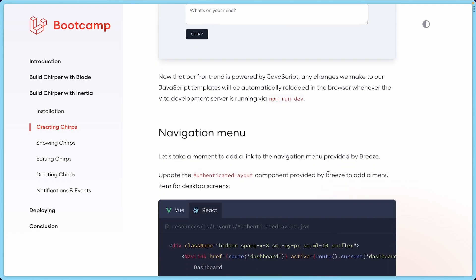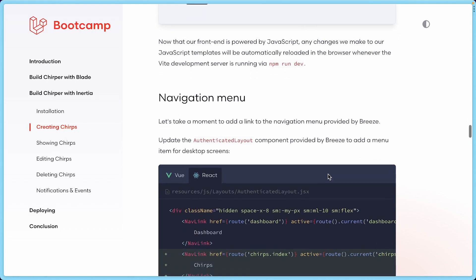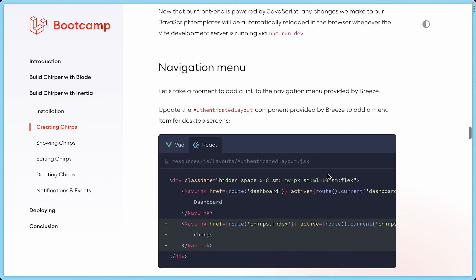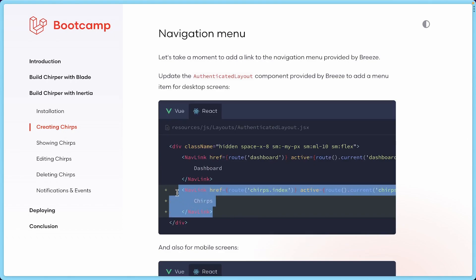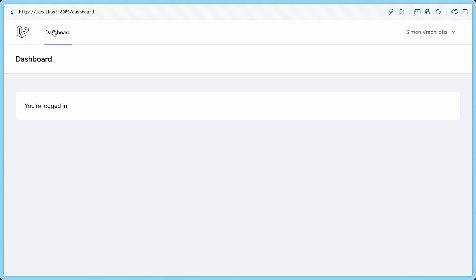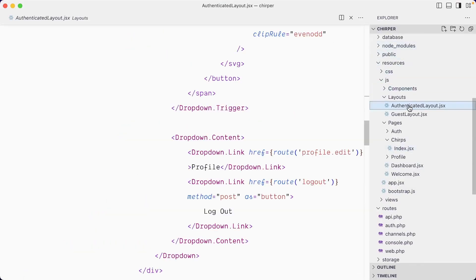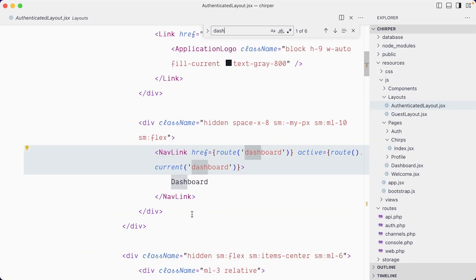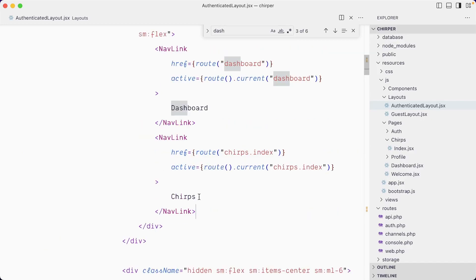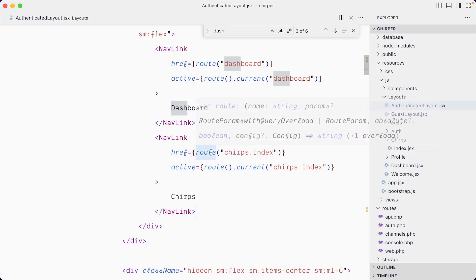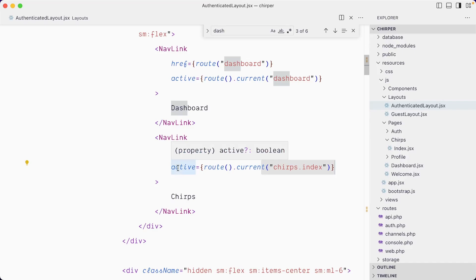Next step, we're going to add a navigation menu to go straight to the chirps. Just next to our dashboard link, we're going to add this nav link that goes to the chirps. In our authenticated layout, here we have a nav link, and I'm going to add another nav link that goes to chirps. Notice this route helper—we go chirps.index, this is the named route. We don't have to manually hard code the path; it kind of knows how to find this route.